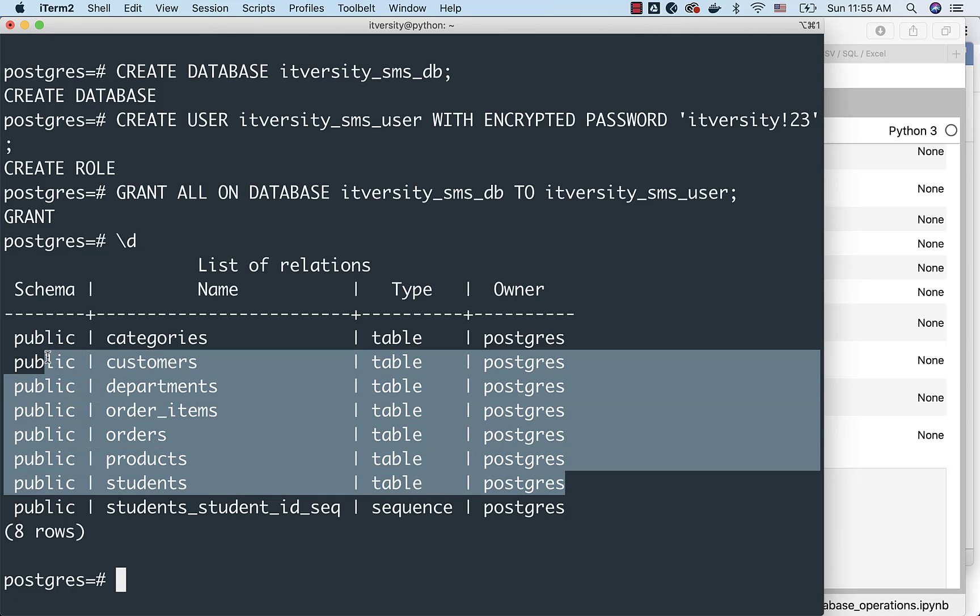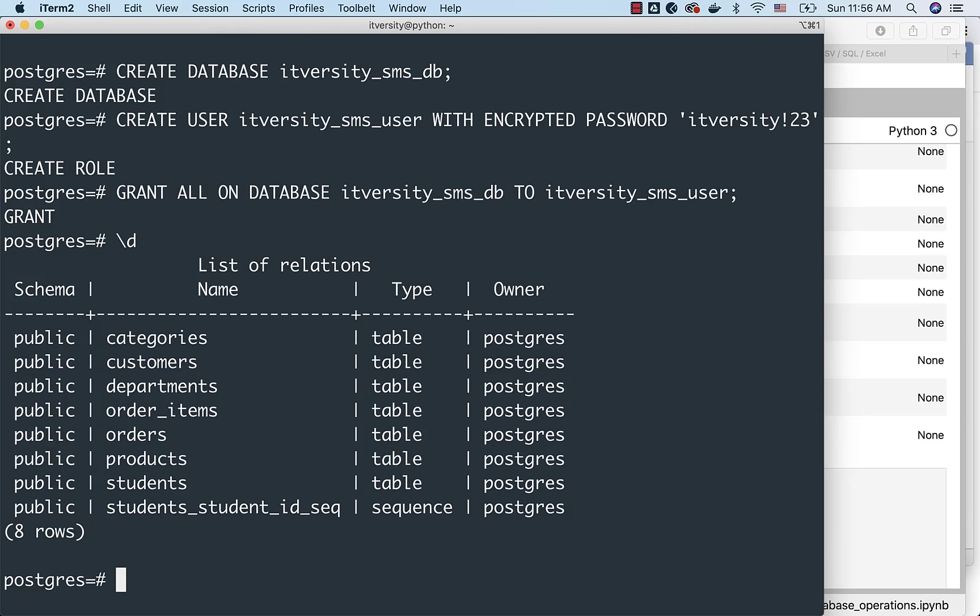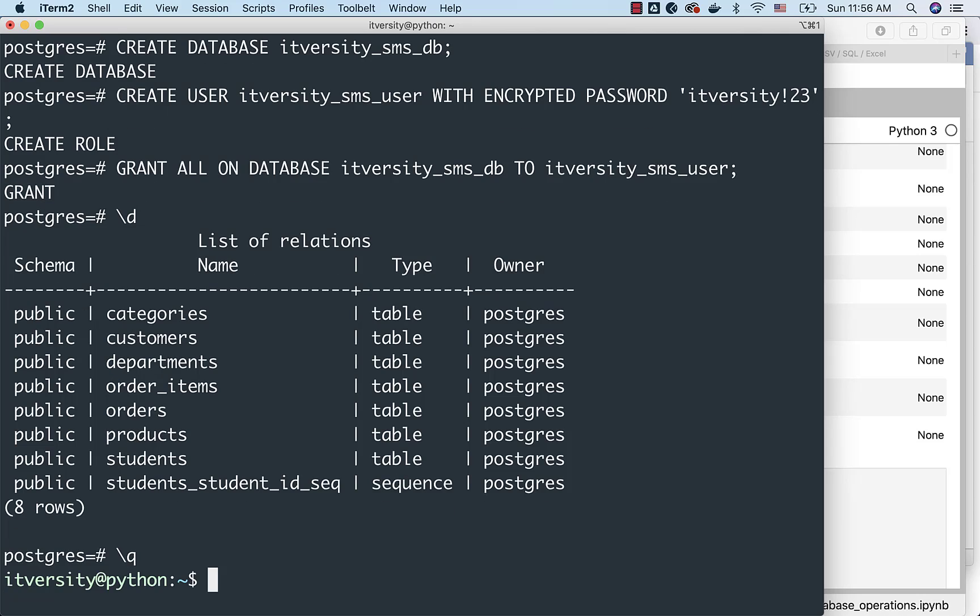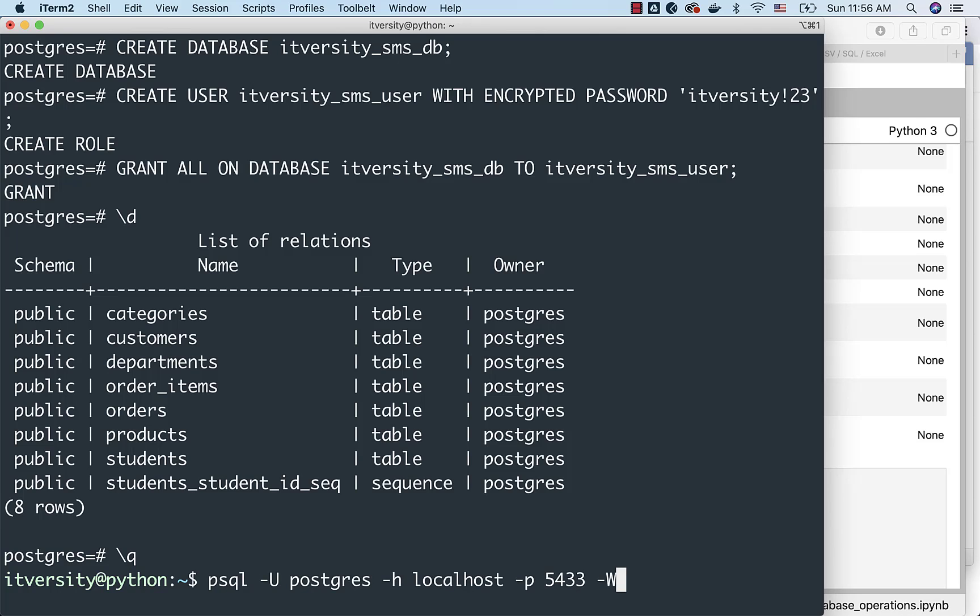And as I have logged in as Postgres, I am able to see all these tables. If I come out of this, and if I use the new user to connect to the database, and if I try to run the slash d command, I will not be able to see these details. So, in this case, as part of the psql hyphen capital U, I can either use this one or this one. Whatever you want to use, you can use.